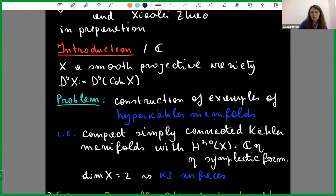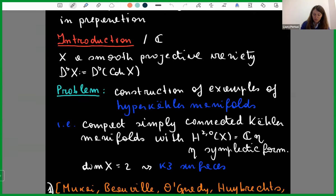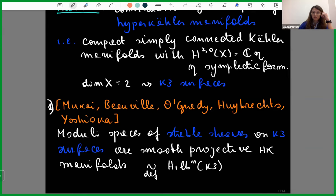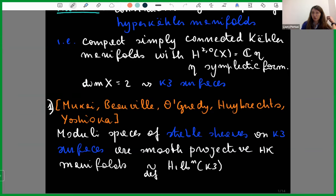In dimension two it is easier — those are K3 surfaces. The first idea to construct examples of hyperkähler manifolds is to start with K3 surfaces and then consider moduli spaces of stable sheaves on them, and those provide examples. This is the result of the work of Mukai, Beauville, O'Grady, Huybrechts, and Yoshioka. They show that, under some mild assumptions, moduli spaces of stable sheaves on K3 surfaces give examples of smooth projective hyperkähler manifolds, also in the deformation class of Hilbert schemes of points on a K3 surface.